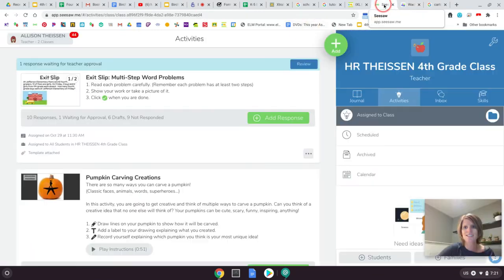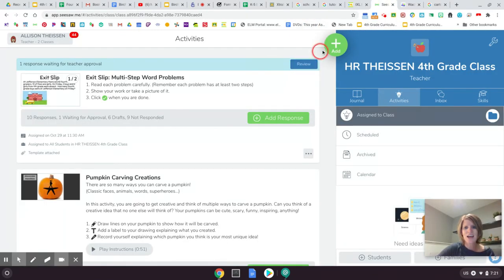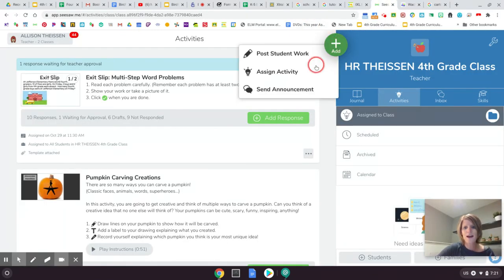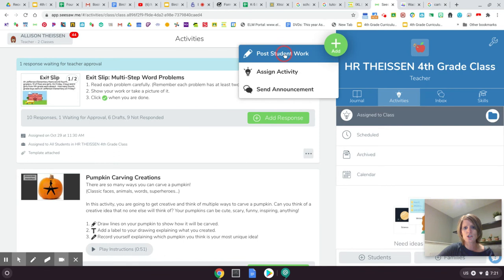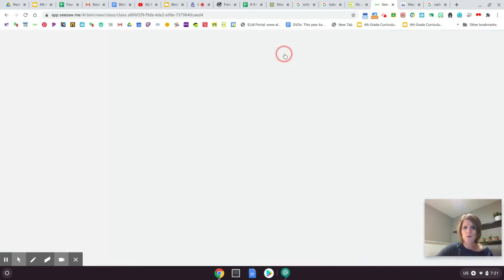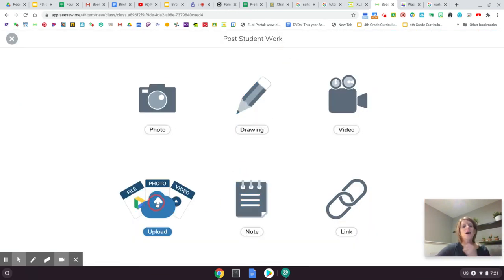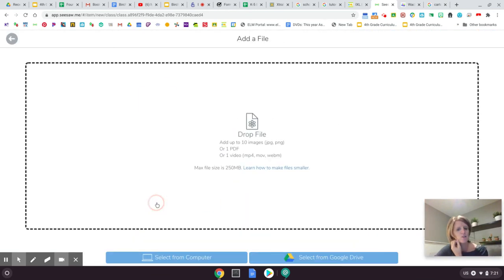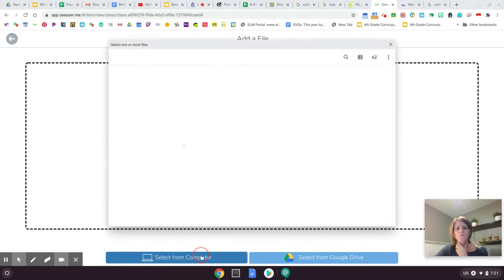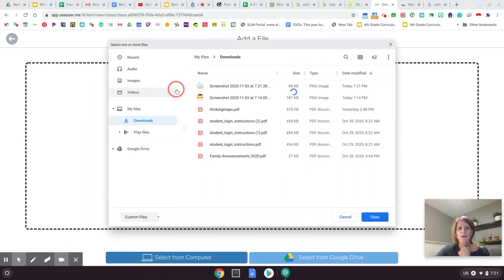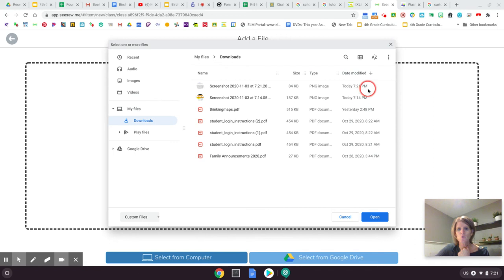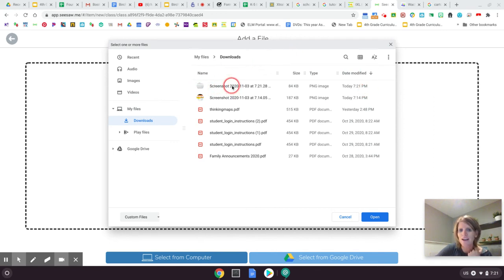Now I'm going to go to Seesaw and I'm going to add to my journal. I'm going to post something to my journal and I'm going to upload that picture that I took. I'm going to select it from my computer and right up here it's going to say today at 7:21 p.m. I took a screenshot and it will show you a little tiny picture right here to kind of give you a clue if that's the right one.